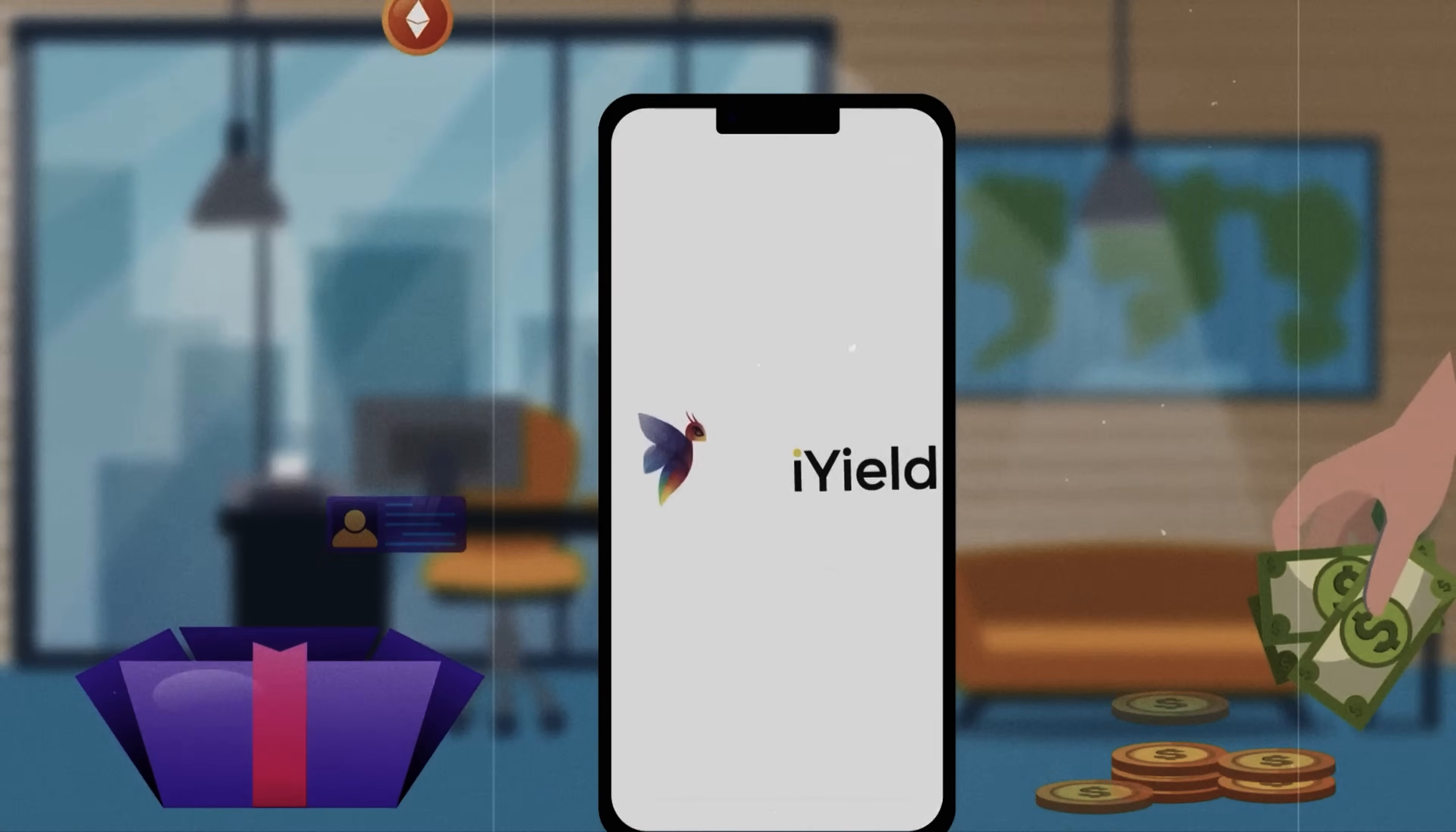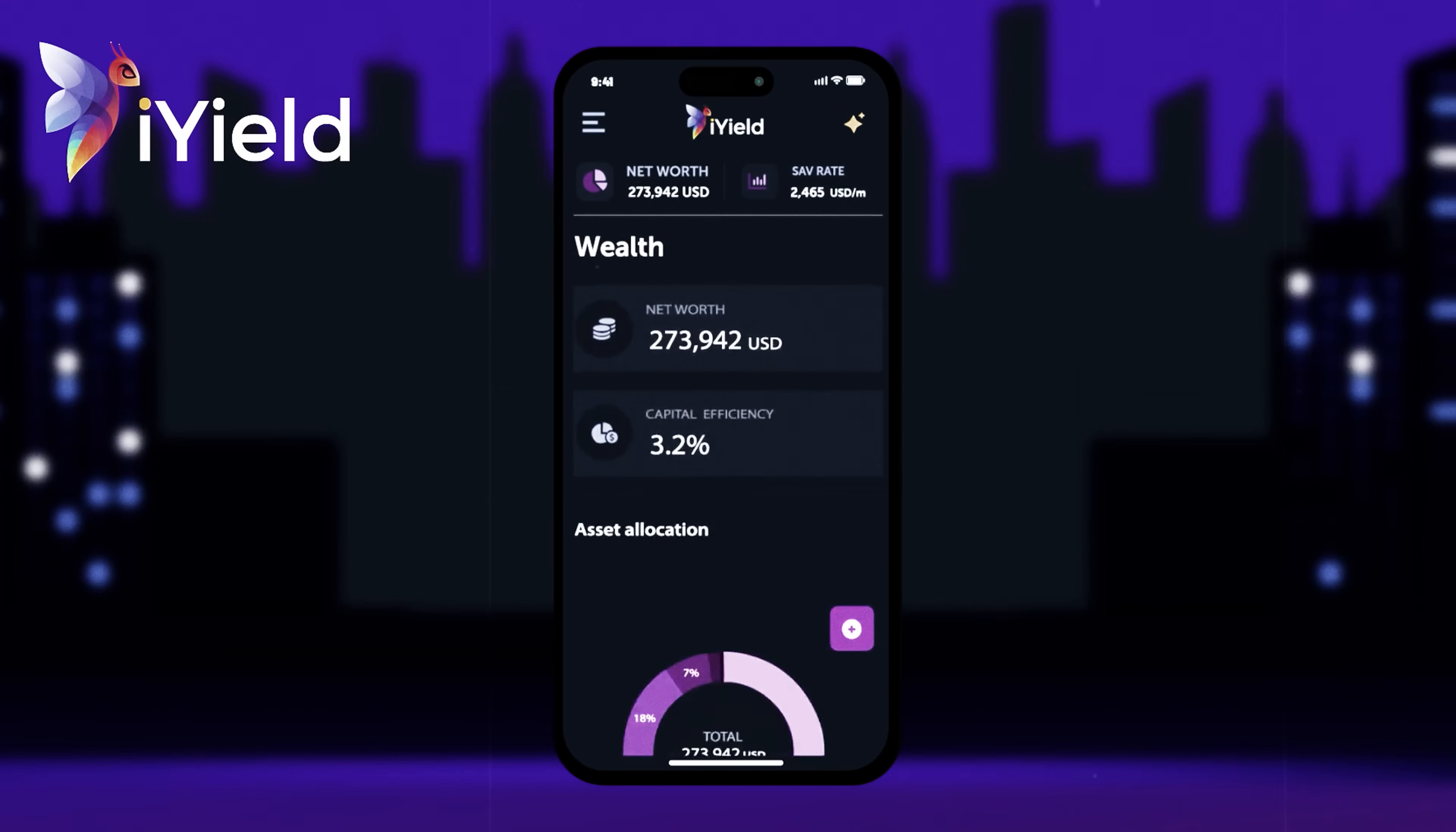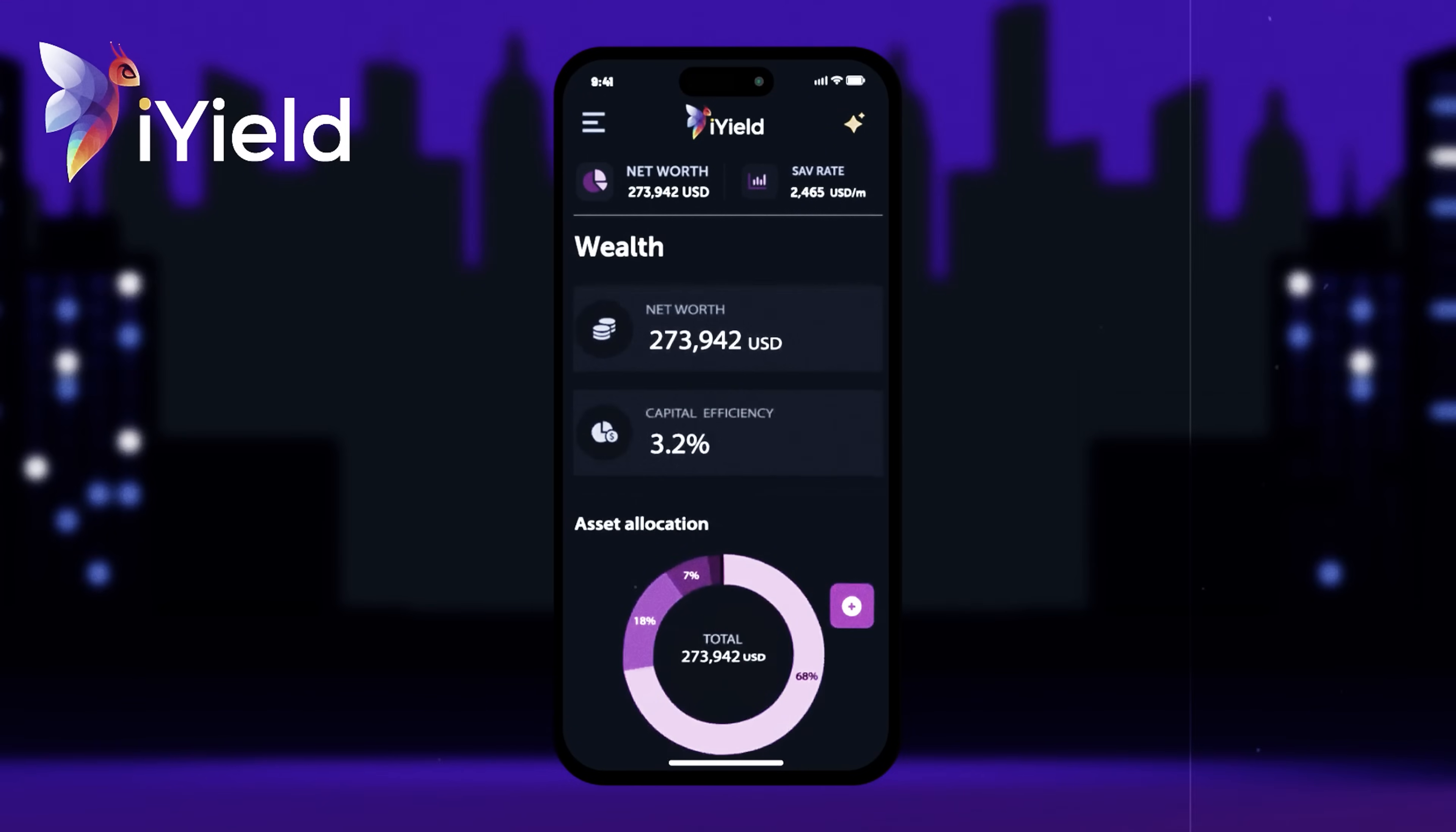iYield is a comprehensive financial management tool that includes crypto, DeFi and fiat assets all in one platform. I'll also guide you through the process of adding your own financial assets, so by the end of this video you will be able to track your entire net worth. Let's get started!